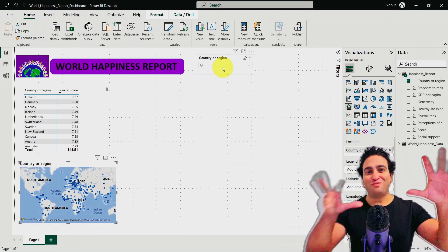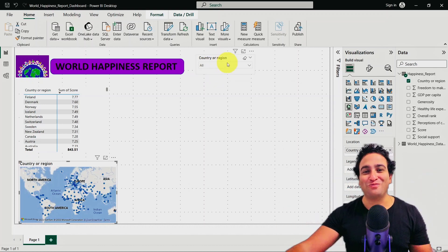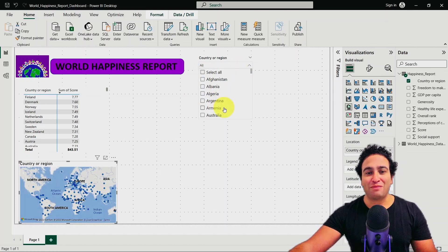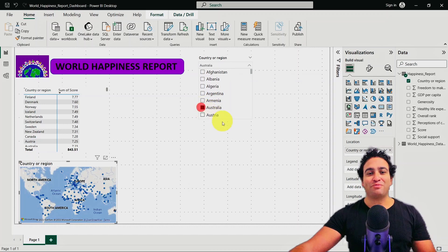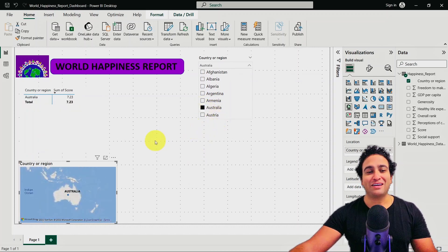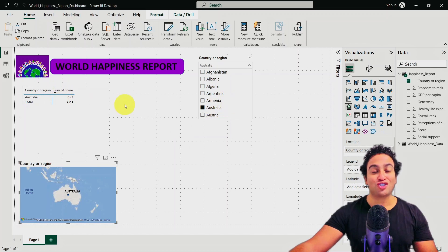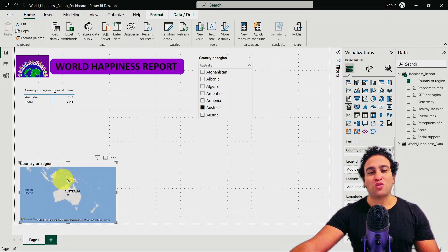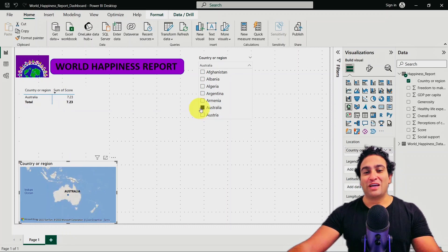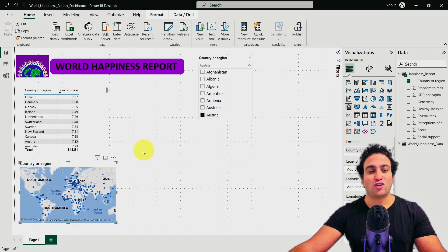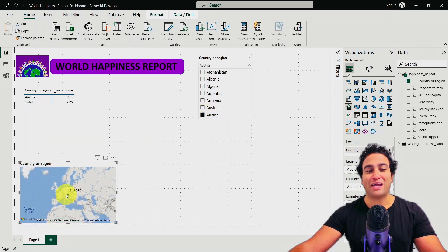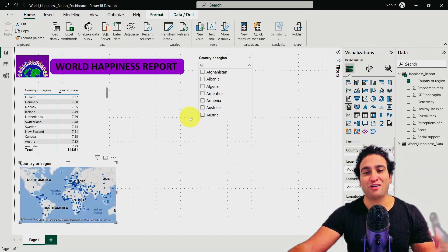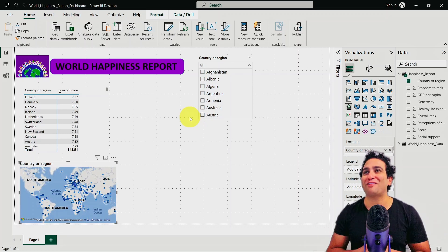Every single visual is connected here. Let me show you — if I remove all selections and select only Australia, two things happen: Australia is shown on the matrix visual, and Australia is also shown on the map visual. If I remove Australia and select Austria instead, the map zooms to Europe and shows the point for Austria. Pretty powerful — if you love maps, you can go ahead and explore and play around with it.